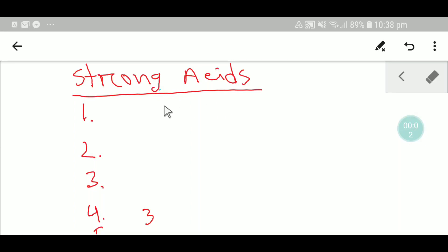Hello everyone, welcome to Chemistry Tutorial 360. Today we are going to learn the technique that will help us to memorize easily seven strong acids and six strong bases. Let's get started.